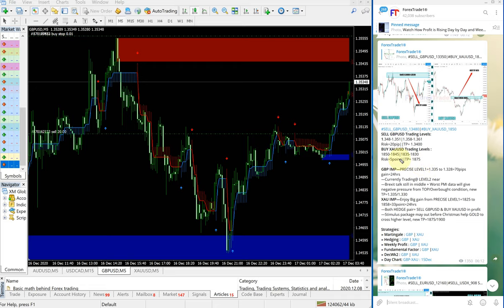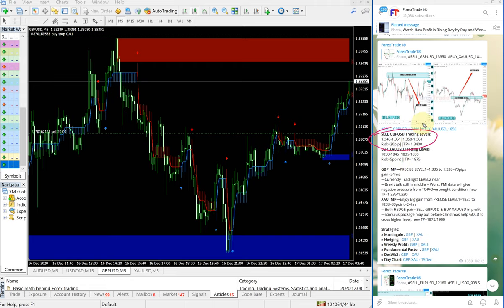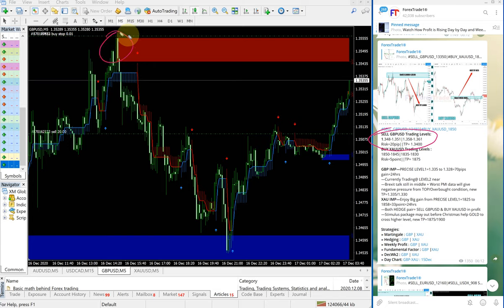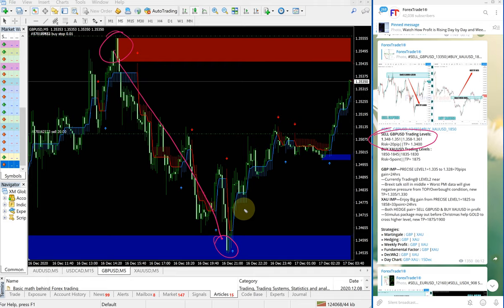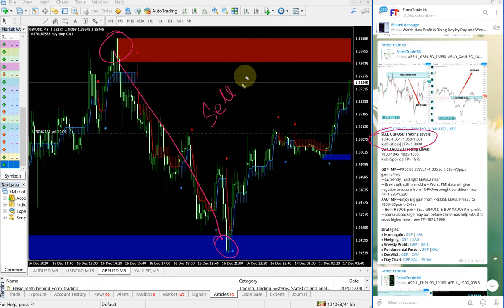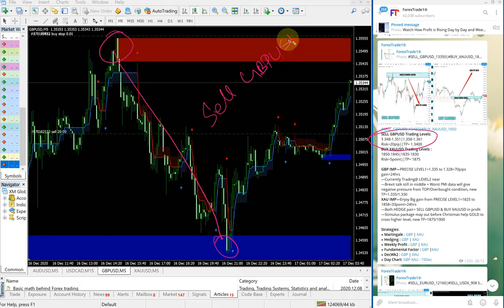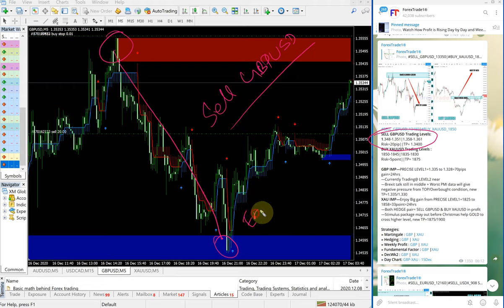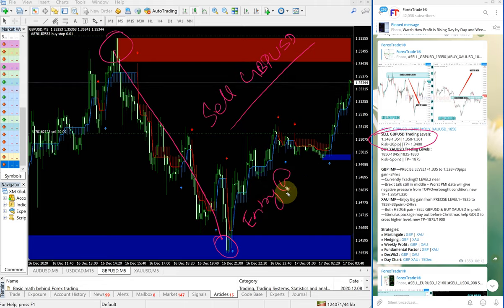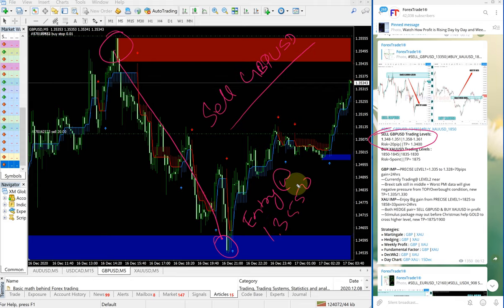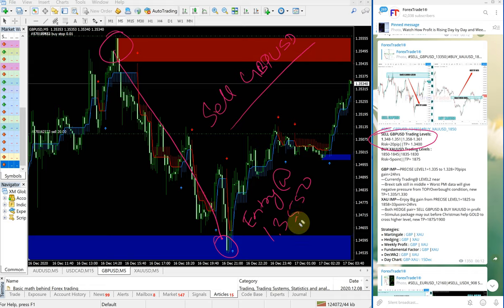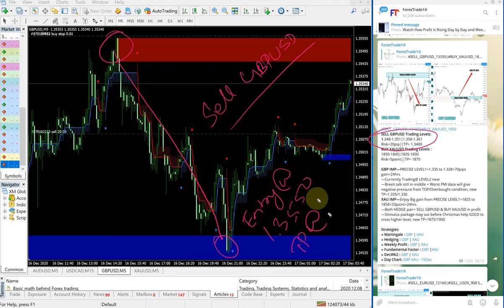For GBPUSD, this is the entry range given here. It precisely performed from our given entry range, starting from here all the way down. Sell GBPUSD entry at 1.3550, TP at 1.3450 - 100 pips gain, easy gain on sell GBPUSD.